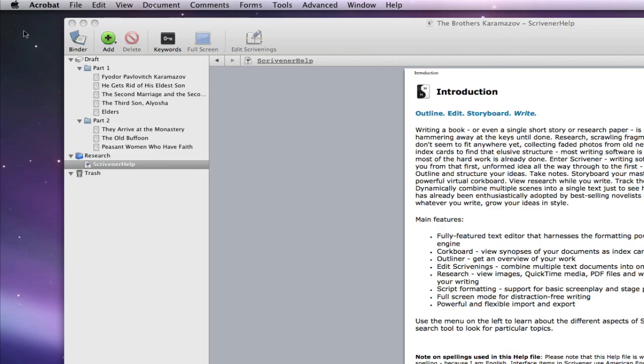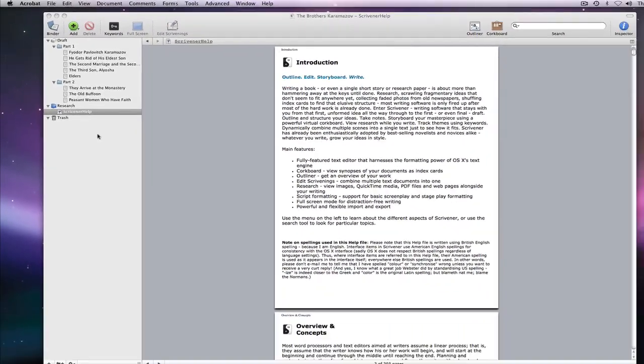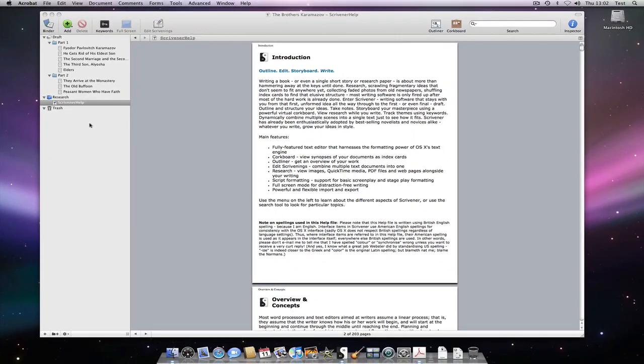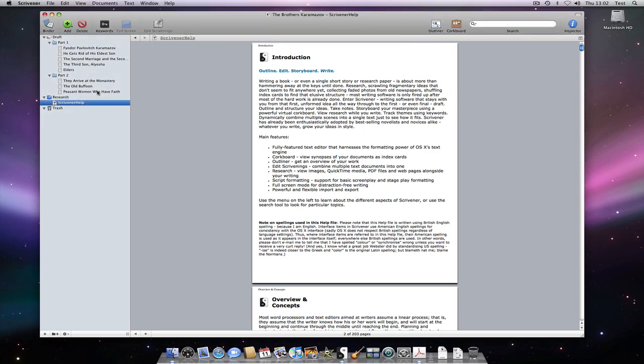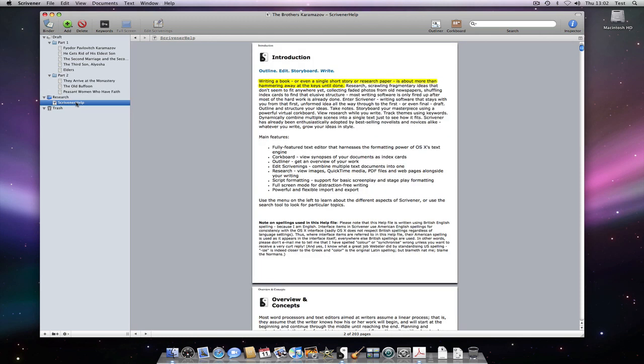The changes will not be immediately reflected because Scrivener doesn't know you have edited the file in a different program. But if I click away from the PDF to another document and then back again, the file gets reloaded and you can now see that the relevant highlights have been added.